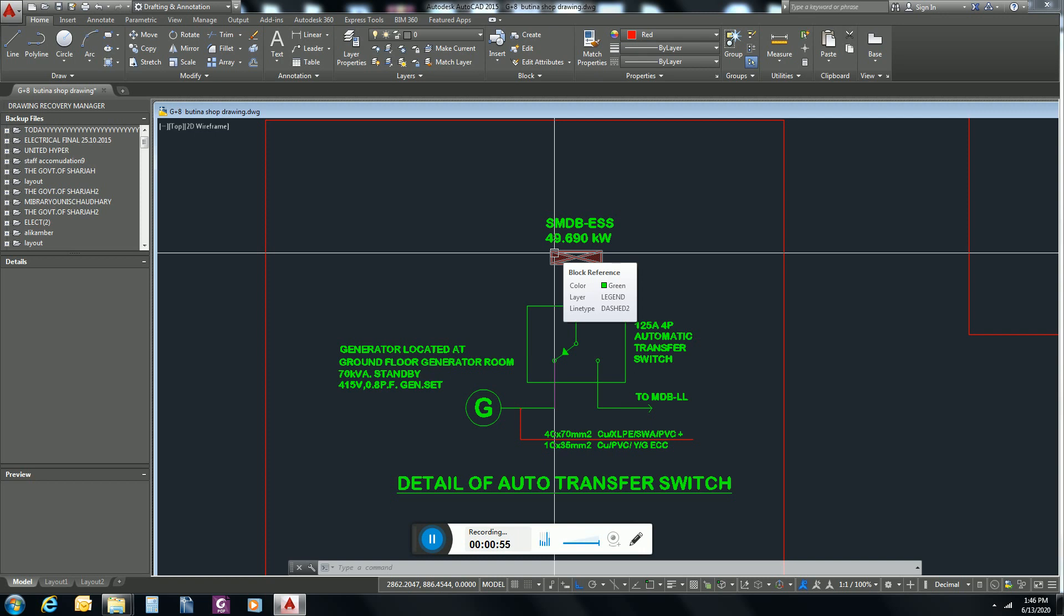This all load is essential load or you can say emergency load. There is another name: landlord load, because these all things are common for all tenants. Everyone will use lift, water pump is common for all flats, staircases lights are common for all, corridor lights are common for all tenants living on that floor.